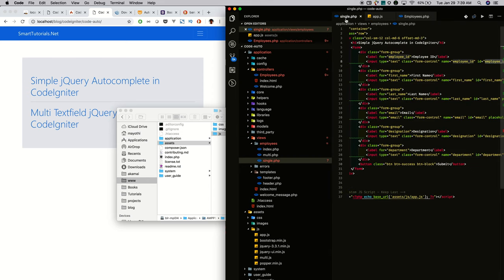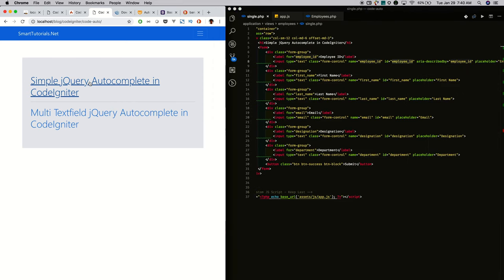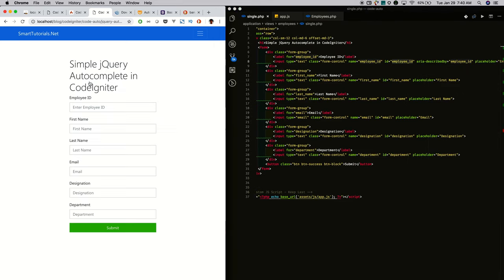Next, I added the employee form for the simple jQuery autocomplete, with all the employee detail fields: employee ID, first name, last name, email, designation, and everything.